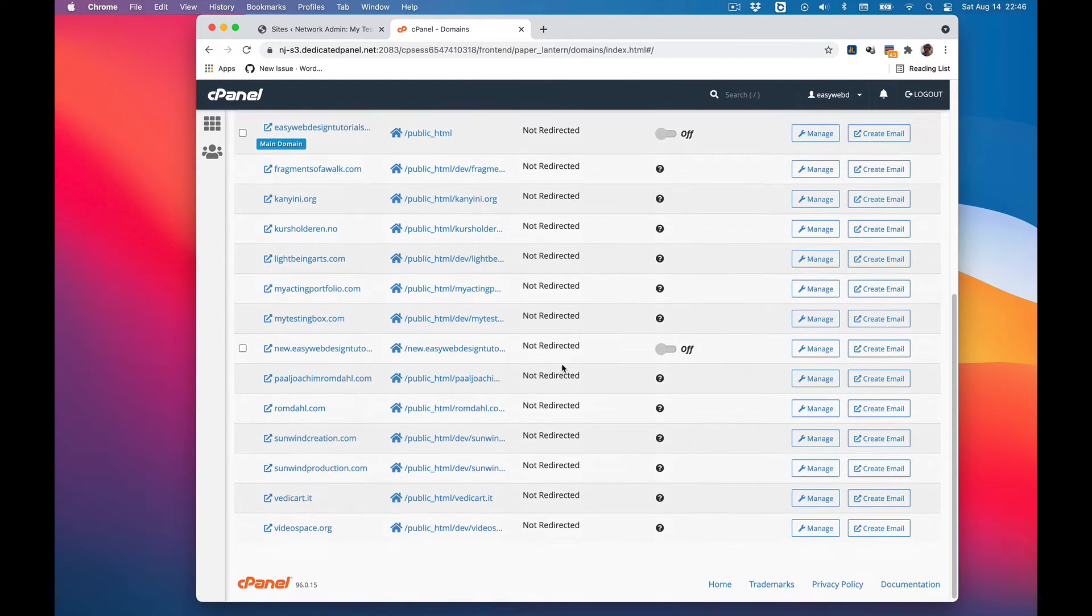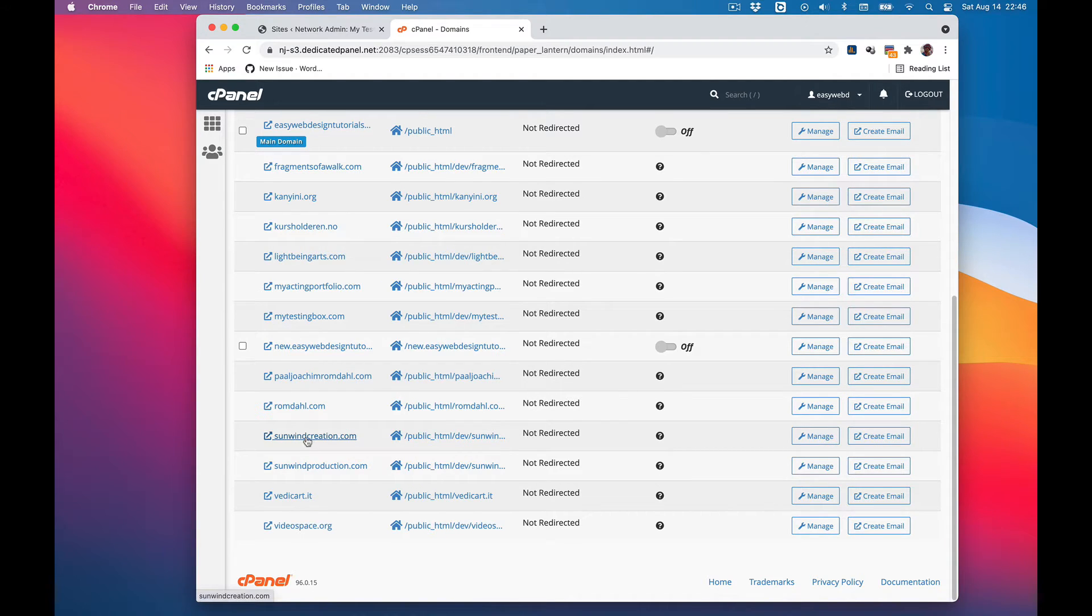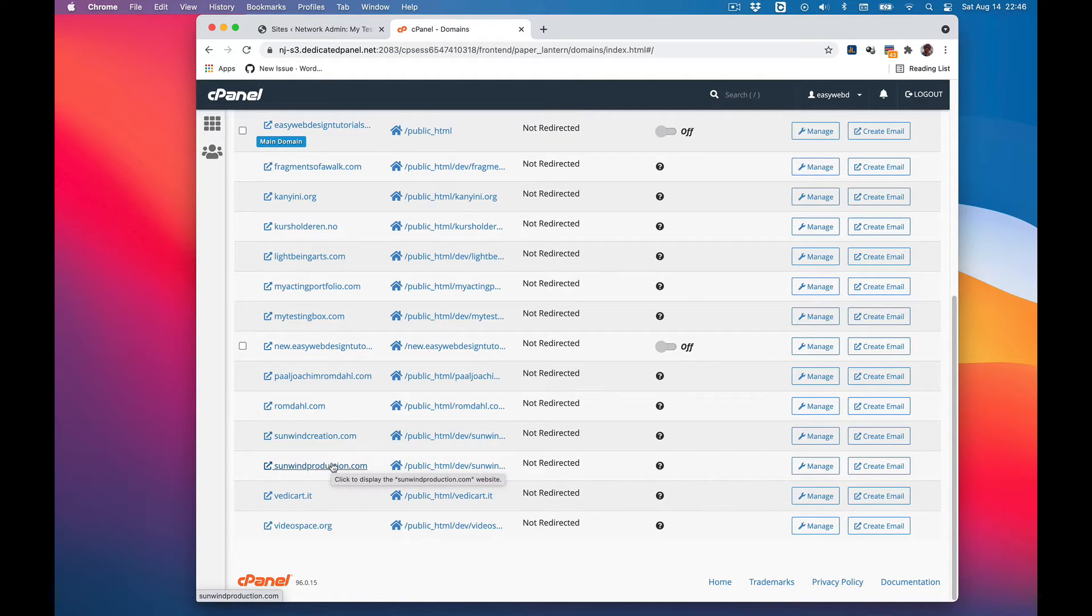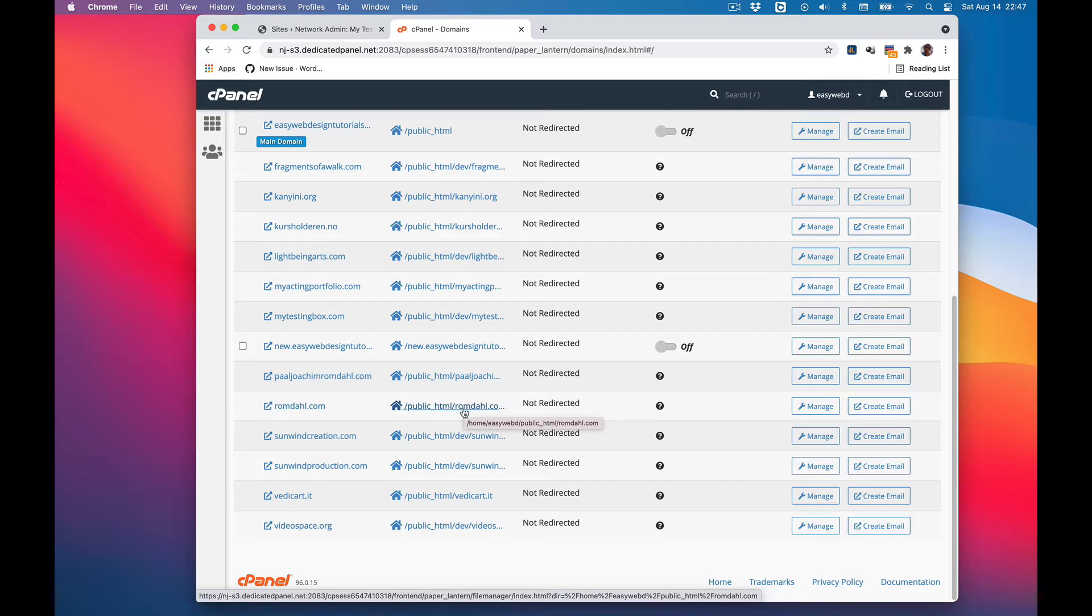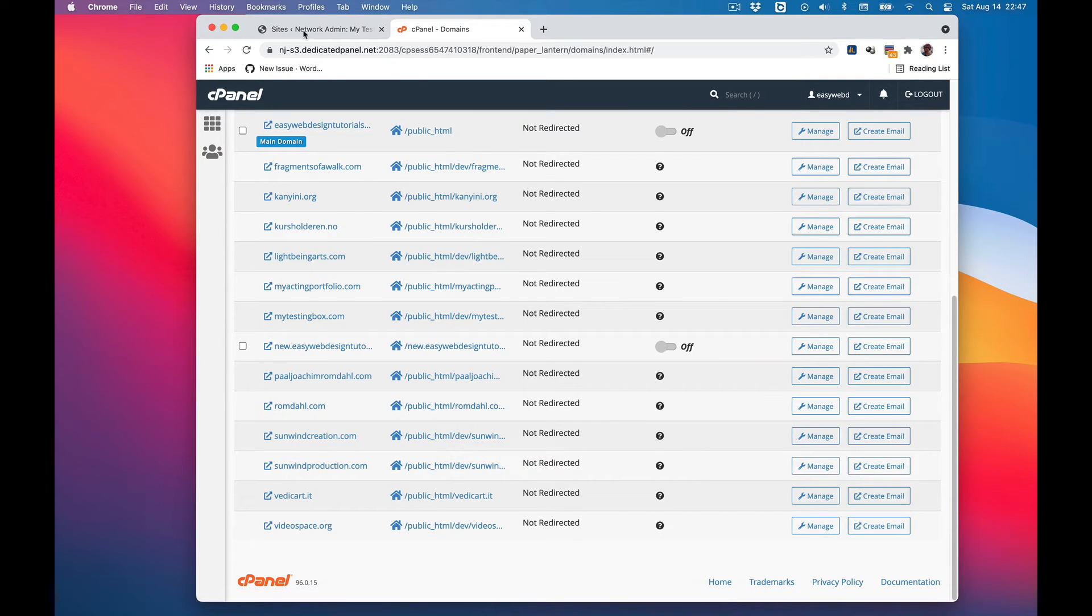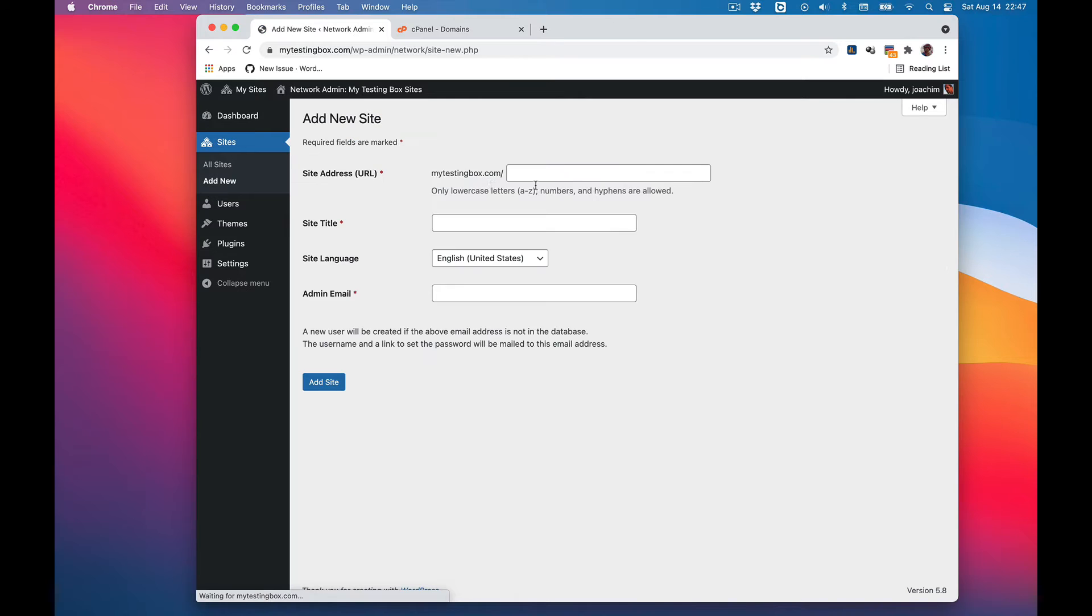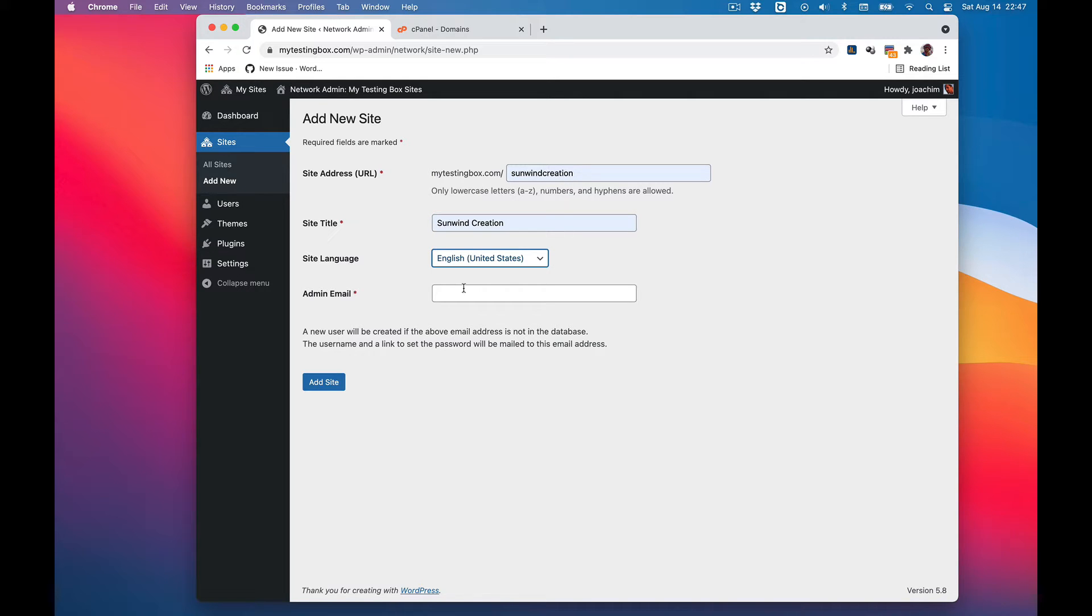I will go back to domains and there are two top-level domains I want to point to the multisite: sumwincreation and sumwinproduction. I will start by adding these to the multisite and then come back to the domains area to point them to the multisite folder. So we'll go to network, add new, sumwincreation.